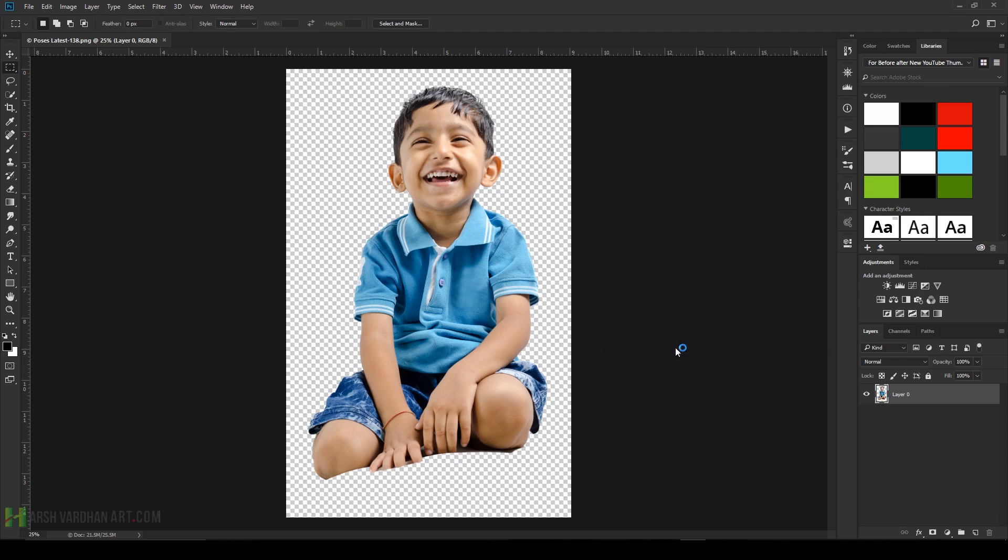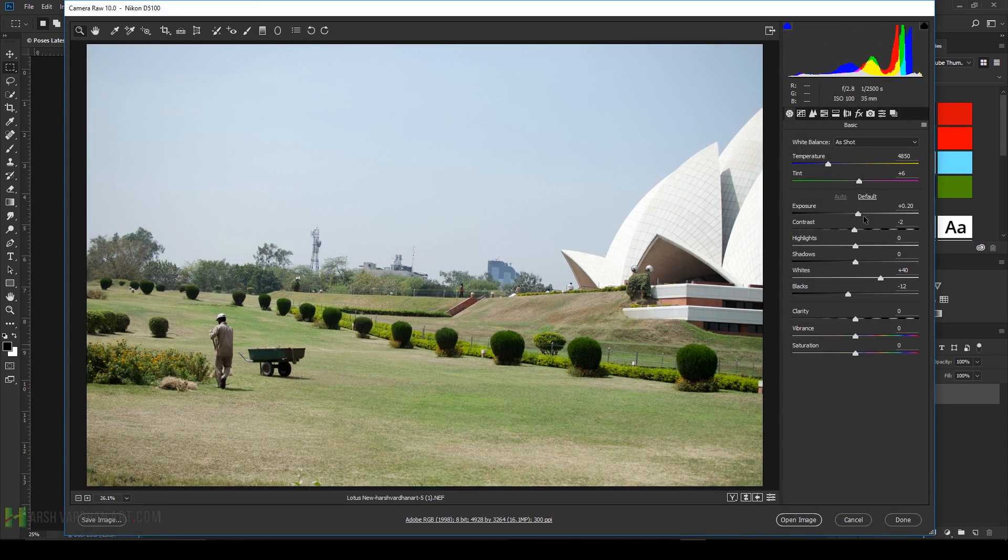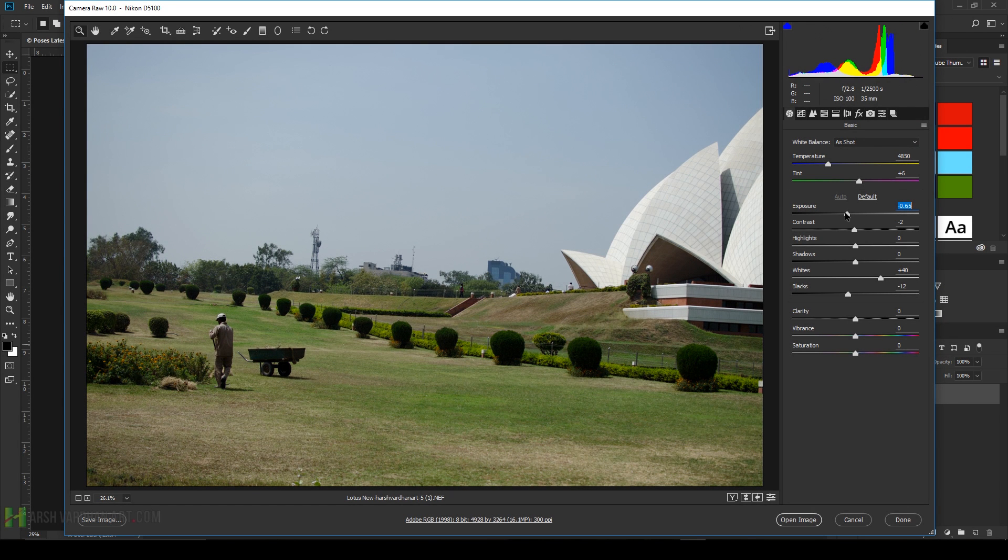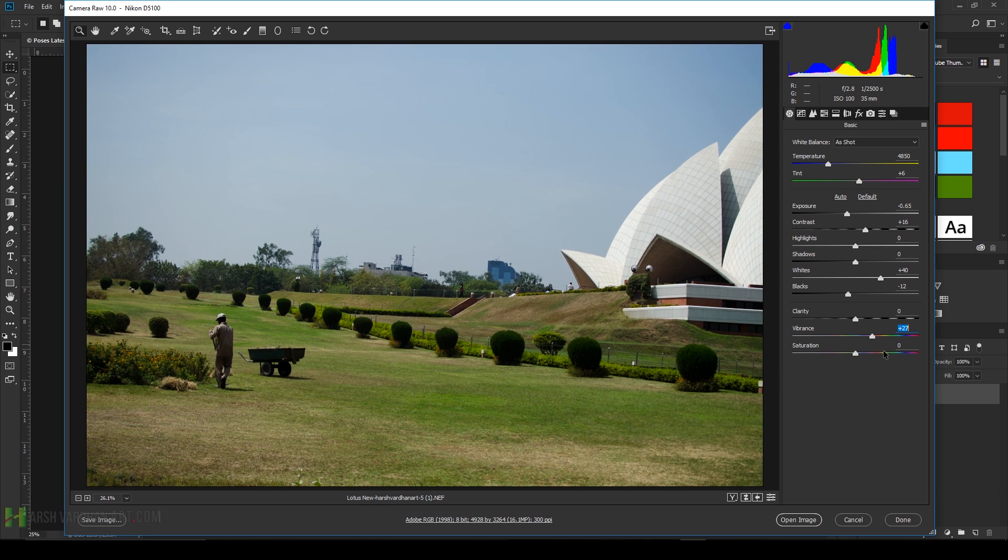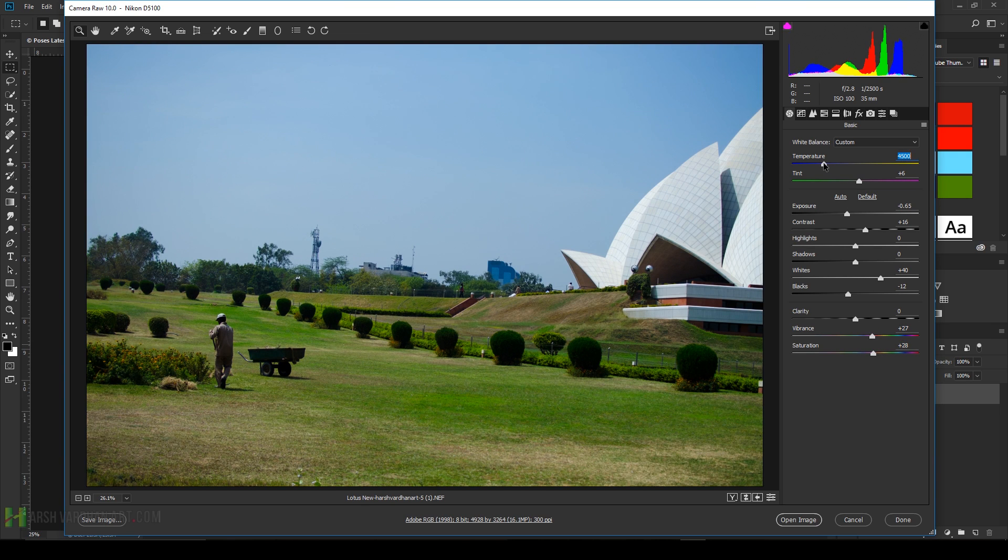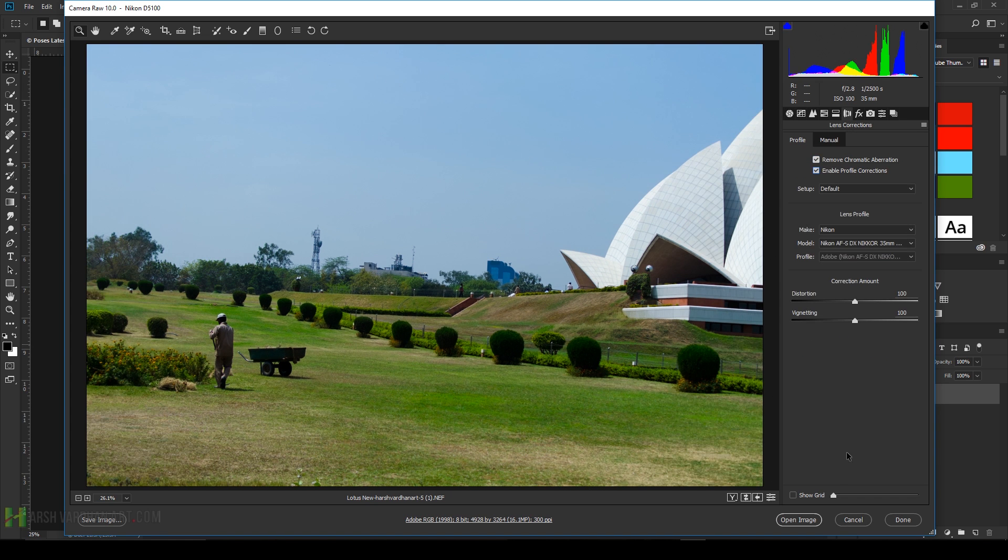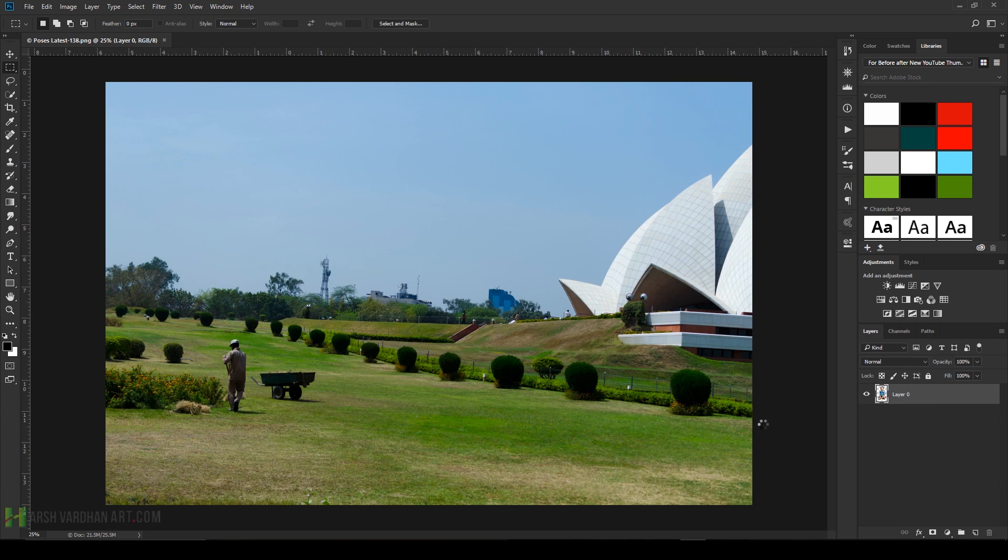Double-click it and first press Auto. Bring down the exposure, increase the contrast, increase the vibrance and saturation. Take the temperature towards the blue. Go to the Lens Correction, remove chromatic aberration, and enable profile correction. Press OK.